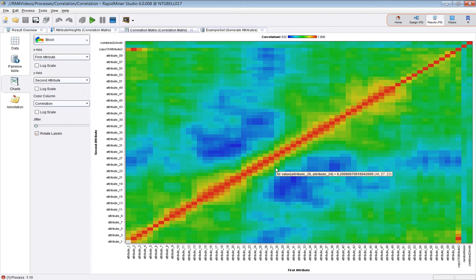So that's the output, the correlation output from the correlation matrix operator.